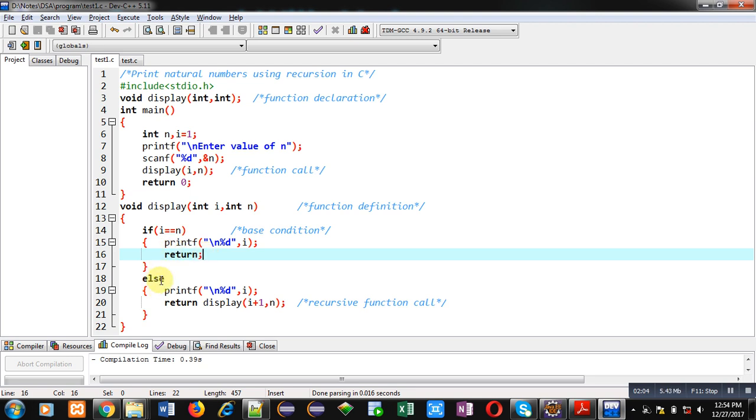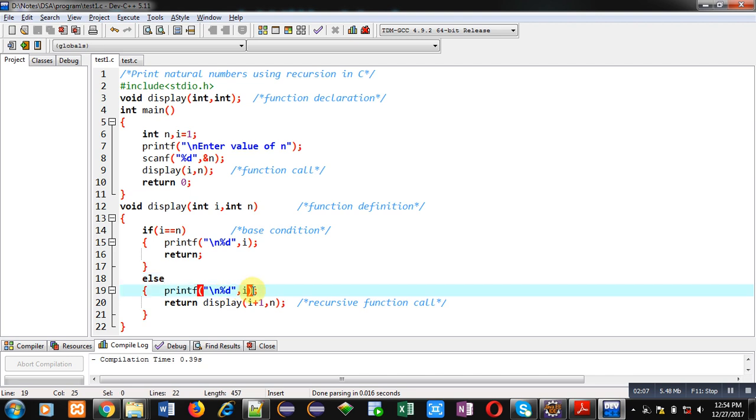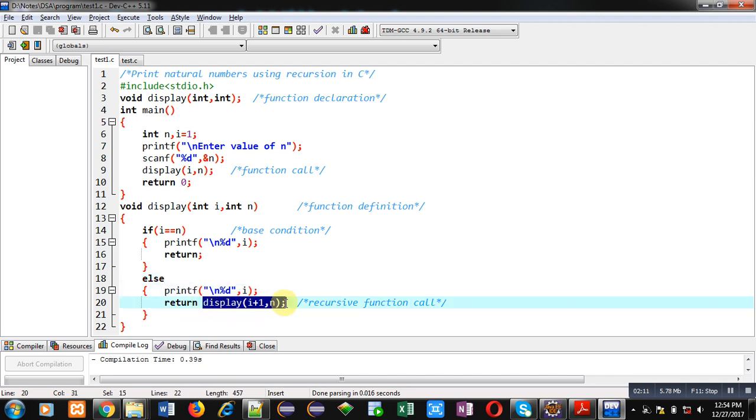Otherwise else will display value of i on console and return statement will call display function again by passing i plus 1 and n.